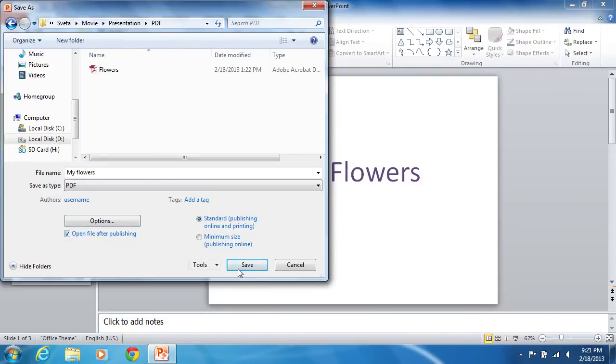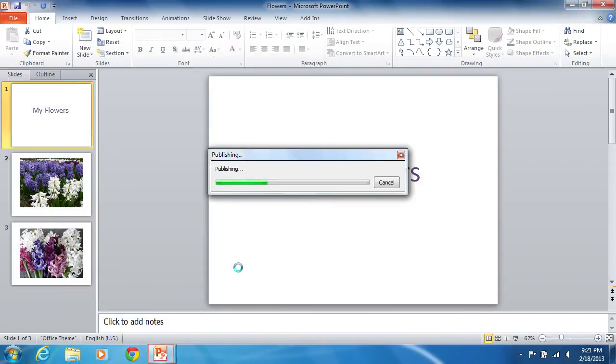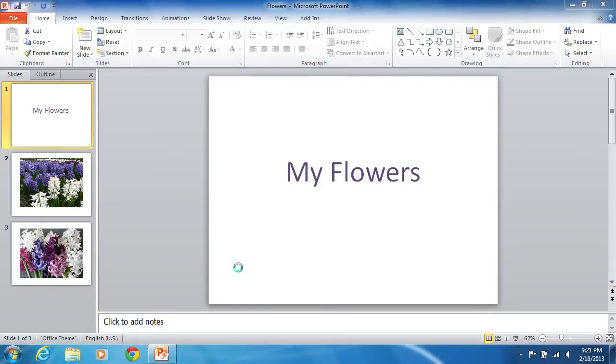Then click the Save button. The PDF version of your presentation will be saved in the selected directory and the file can be opened.